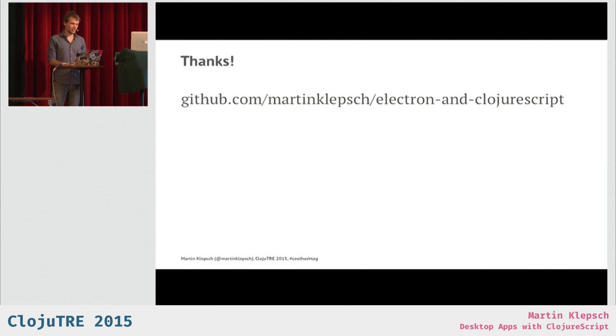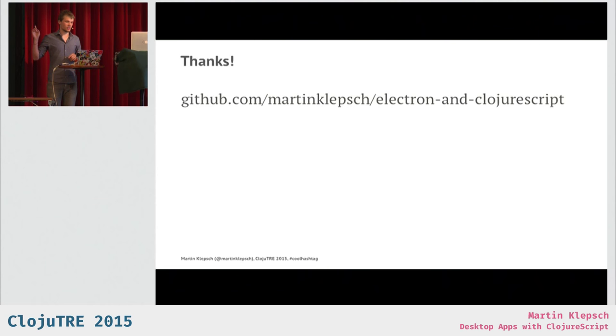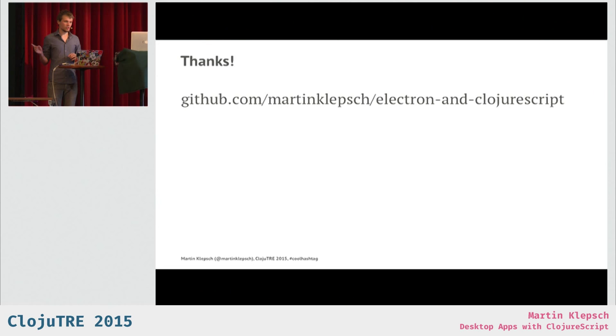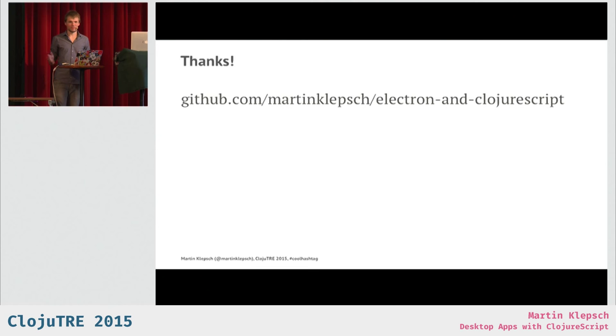And I think that's it. If you're interested in this stuff, the repo and the demos and everything I showed is in this repo. And you can open issues and not ask me questions now because I'm over time. Thank you.